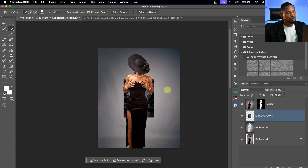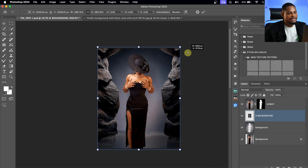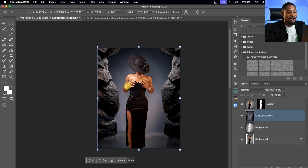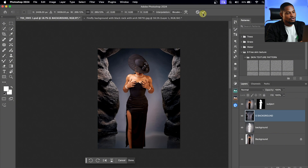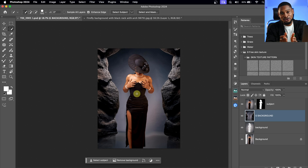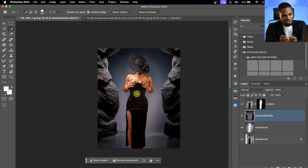I'm going to click and drag the Generated Background and put it below our Subject layer. Now it's behind our Subject layer. From here, I'm going to resize it by pressing Command-T or Ctrl-T to bring the Transform tool and resize it. It's going to look really accurate because our original image was the reference. You can see how good it's looking.